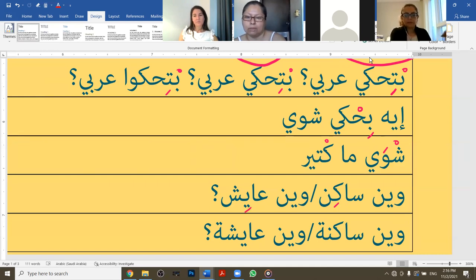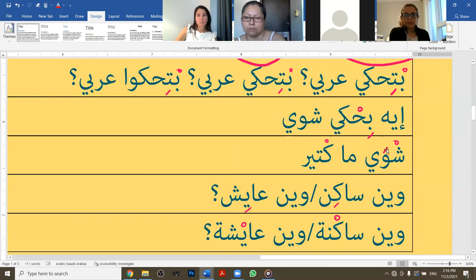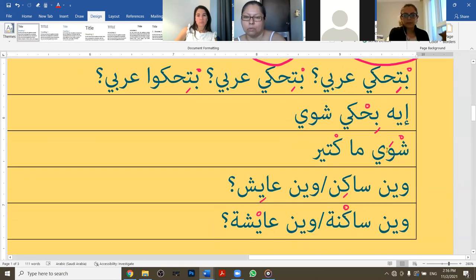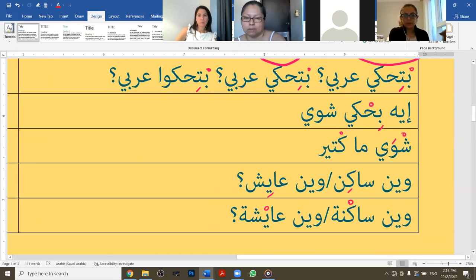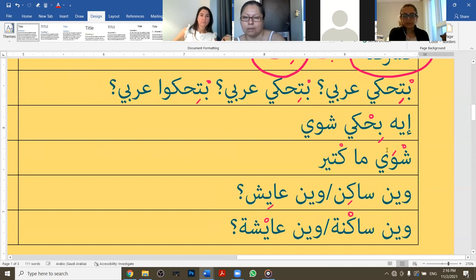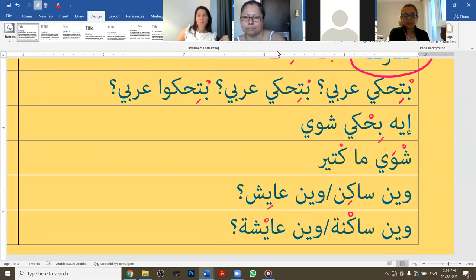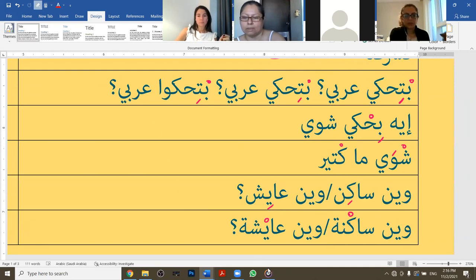If you're speaking to a guy: 'when sakin' - literally 'where the resider', which means 'where do you reside'. That's why it means 'where do you live'. In the feminine form we say 'where do you live', and in the plural form as well.